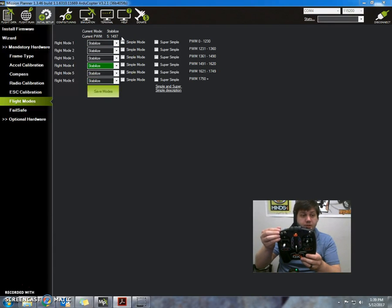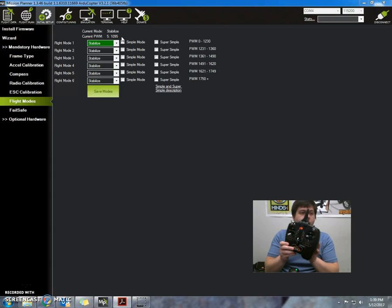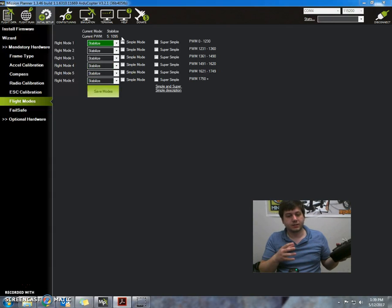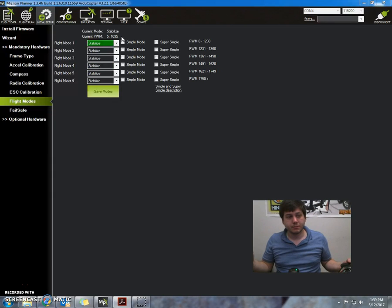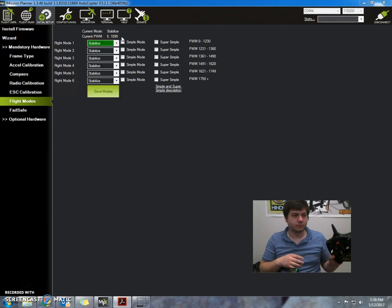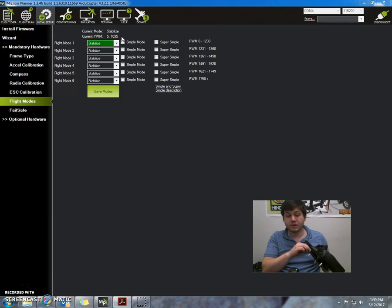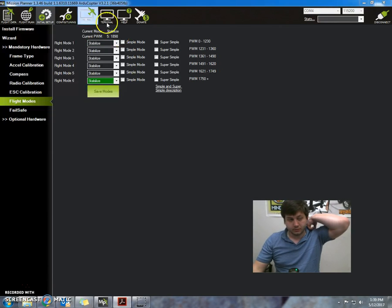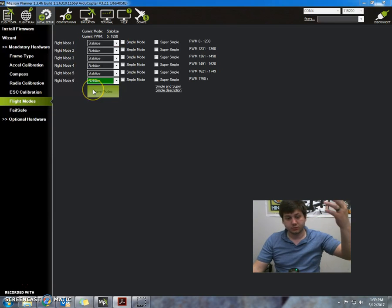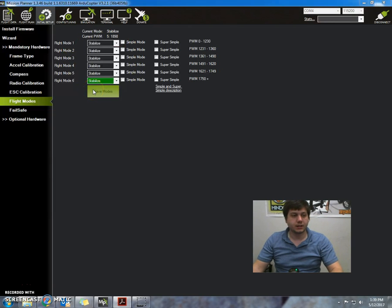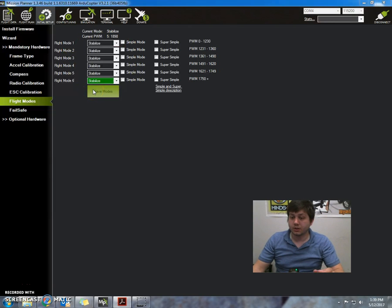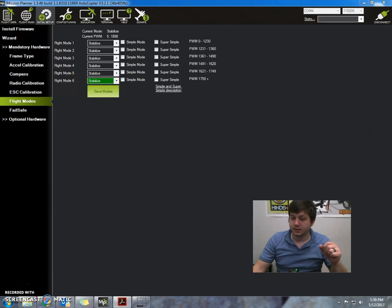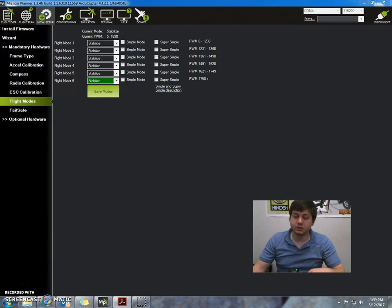So what I would want to do is basically choose the flight modes for each switch position. For this case, since we're just doing initial setup, we're going to put it on stabilize. Let's see here, we use the drop-down on line one to select the stabilize flight mode for that switch position.